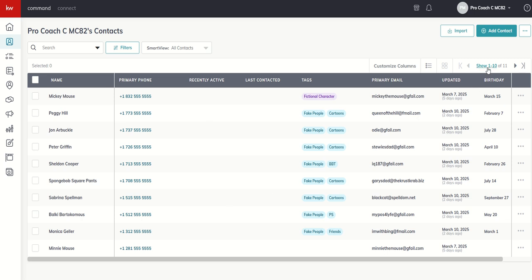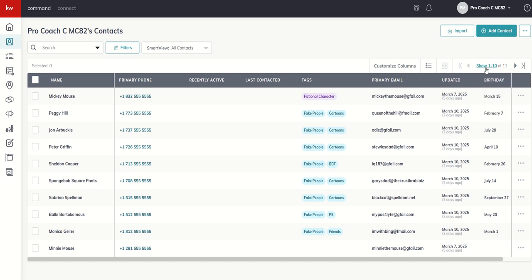But there may be some instances where I want to see more than 10. If I click here on this, Show 1 through 10, it'll allow me to see 25 at a time, 50 at a time, 100 at a time, or 500 at a time. So some variation there on how many contacts I see. If you have more than what the page would allow, again, this arrow will take you to your next set of, in this case, 10 or 25, 50, 100, 500. If you want to go to the very end of your database, you can go to the arrow with the bar, and it'll take you to the very last contact in your database.